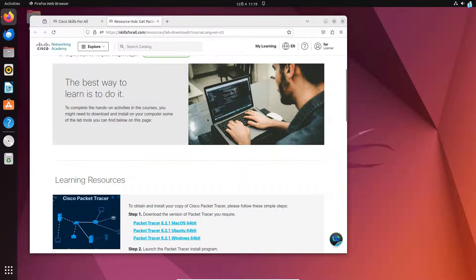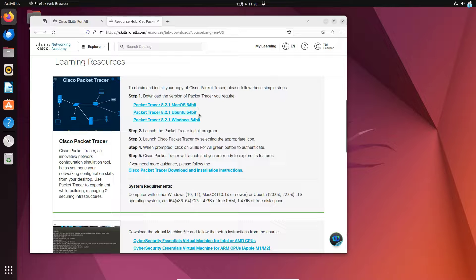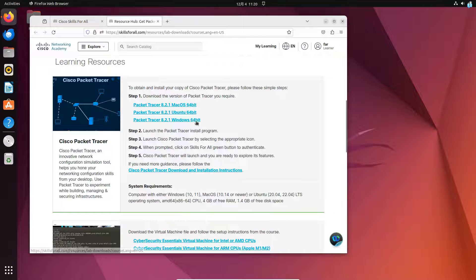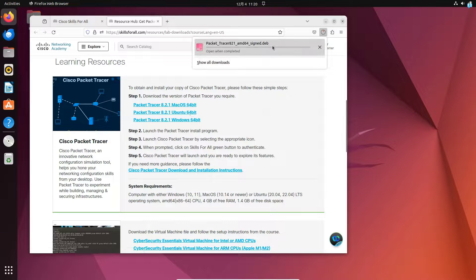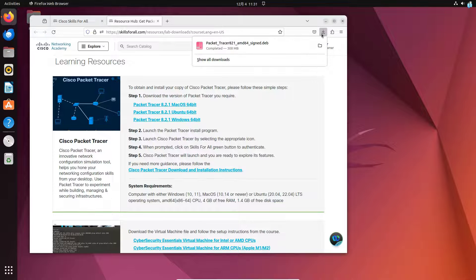Scroll down and you will see three versions of Packet Tracer: one for Mac, one for Ubuntu, and one for Windows. Since we're installing on Ubuntu, click on the Ubuntu link and your download will begin. Wait for the download to get finished.